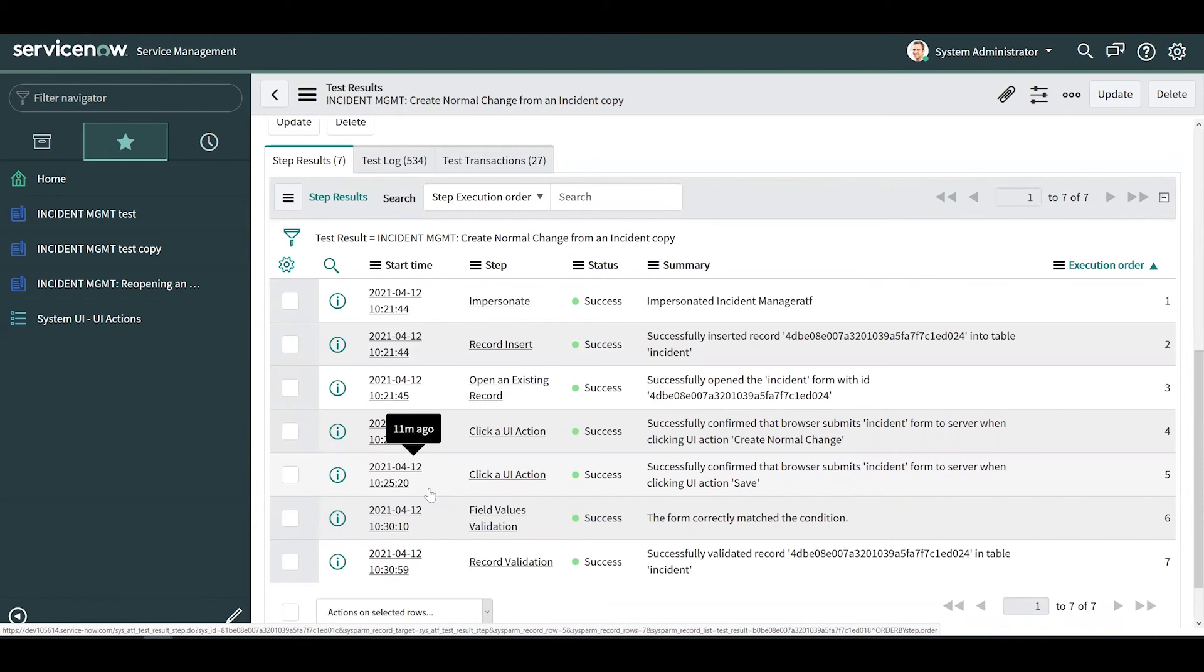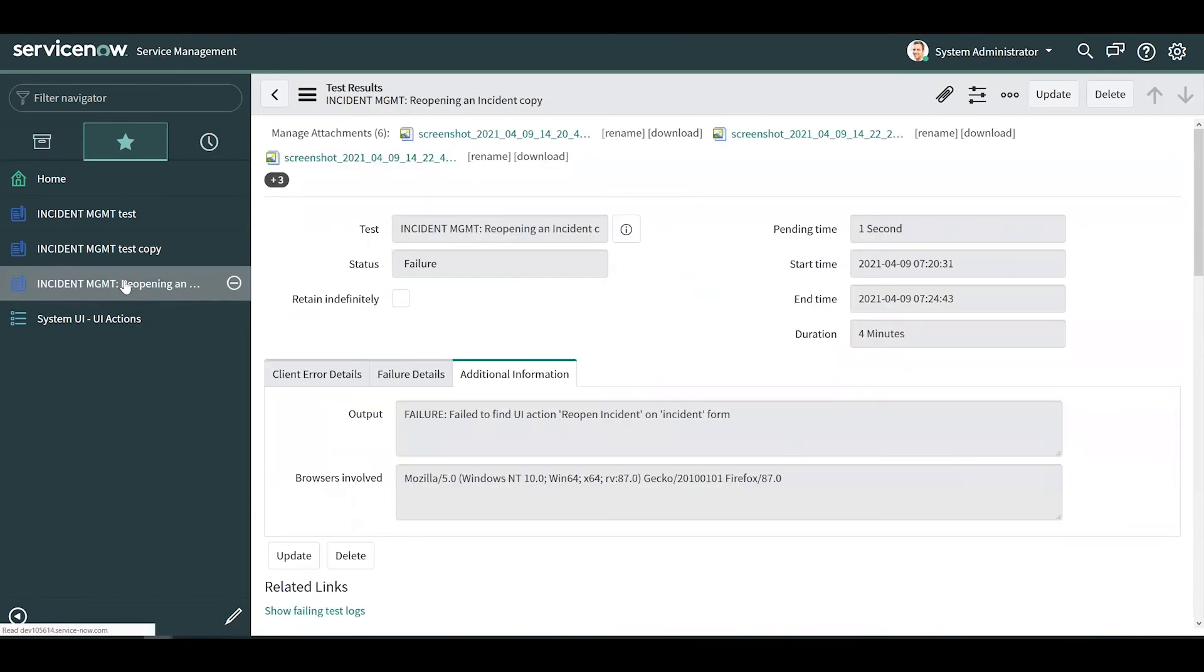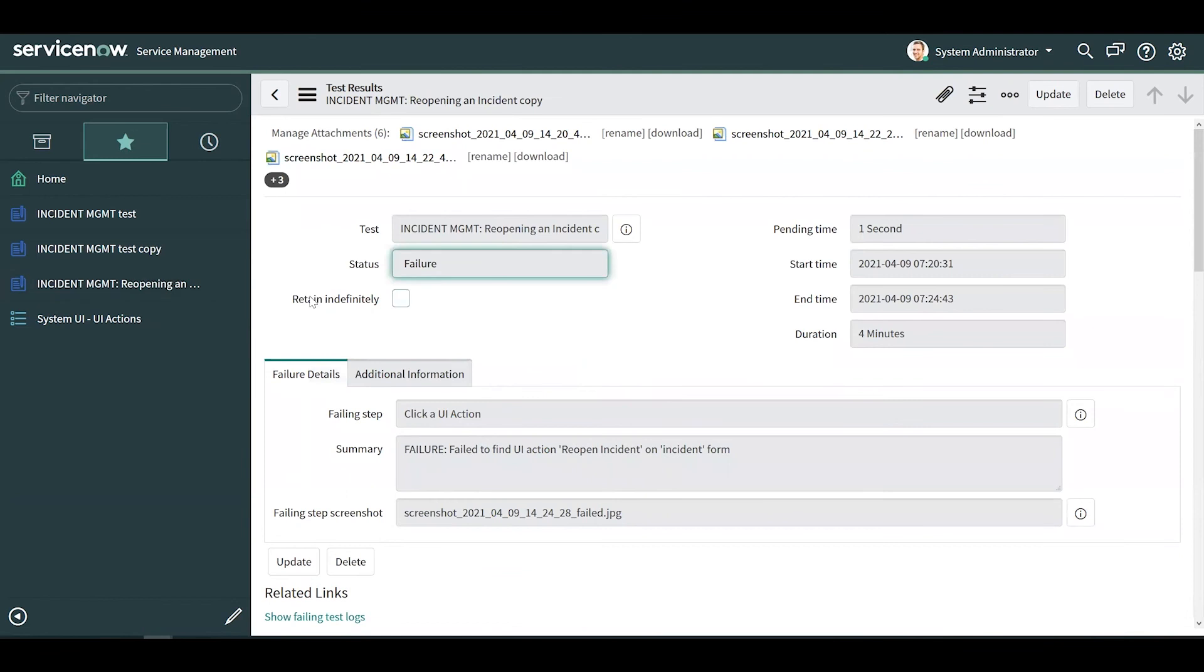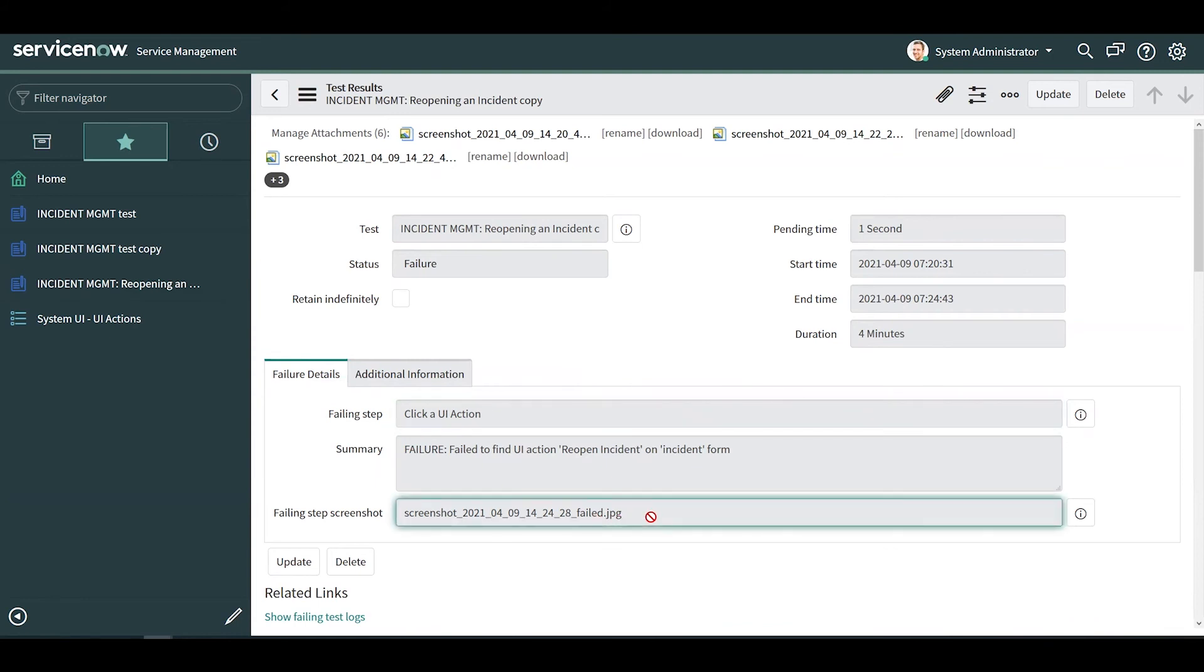Let's take a look at the results for a failed test. This is a test that I've already run. You can see right away that the status is failure and it gives you information on the failing step. In this case, it was unable to find a UI action and there's also a screenshot included of the failure.